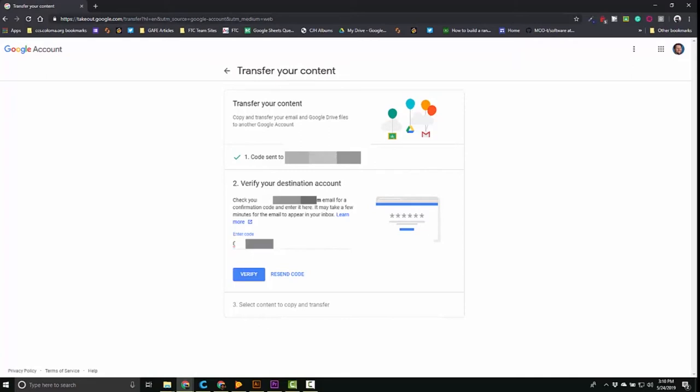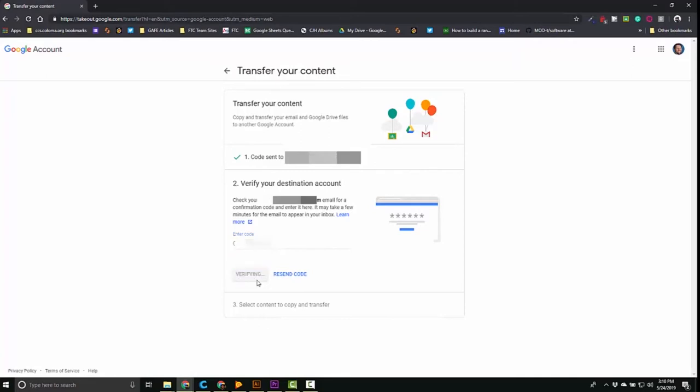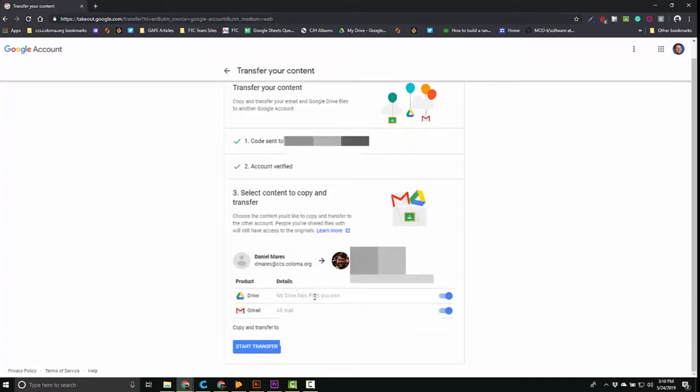So now that I got that code, I'm going to go ahead and hit verify and I'm going to get to choose which items I want to bring over to my personal account. It's that simple. It's pretty quick.